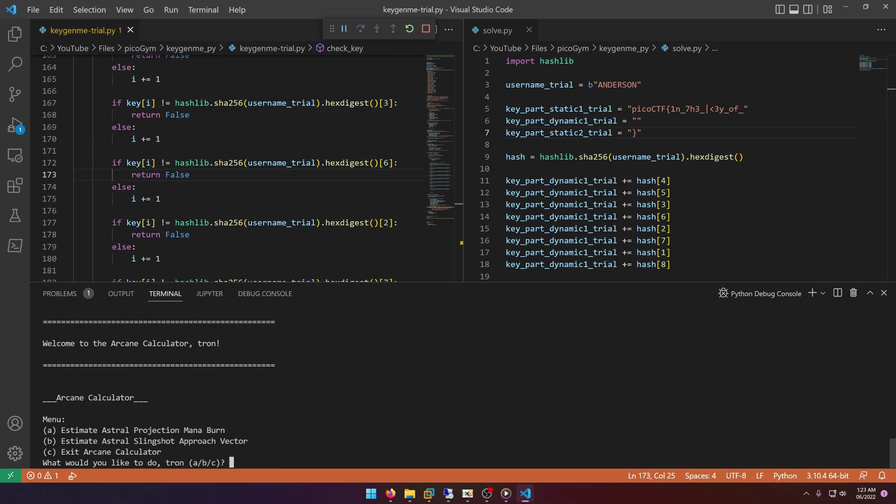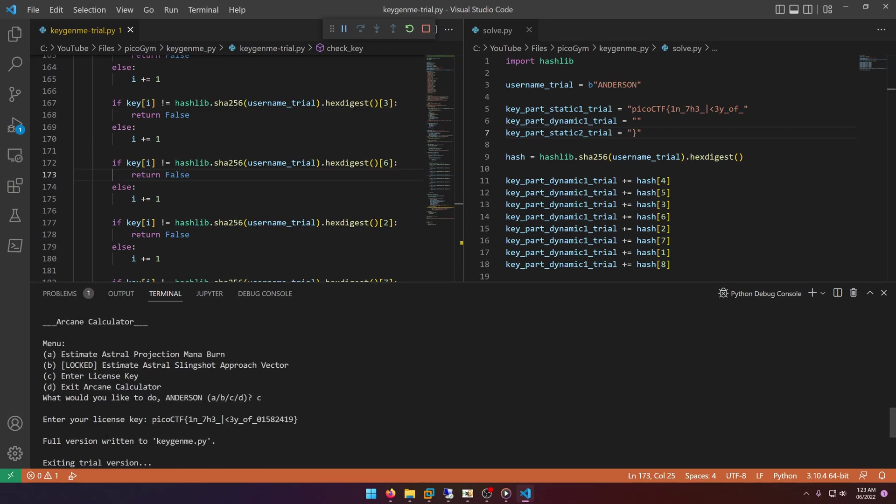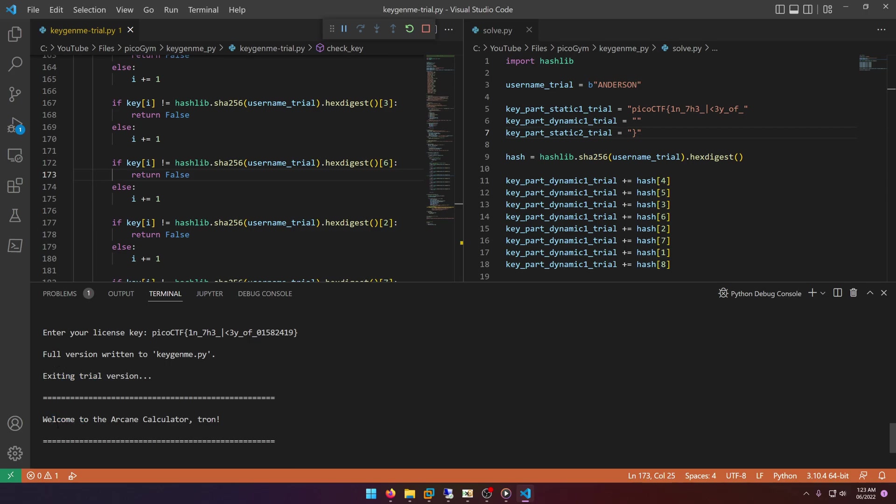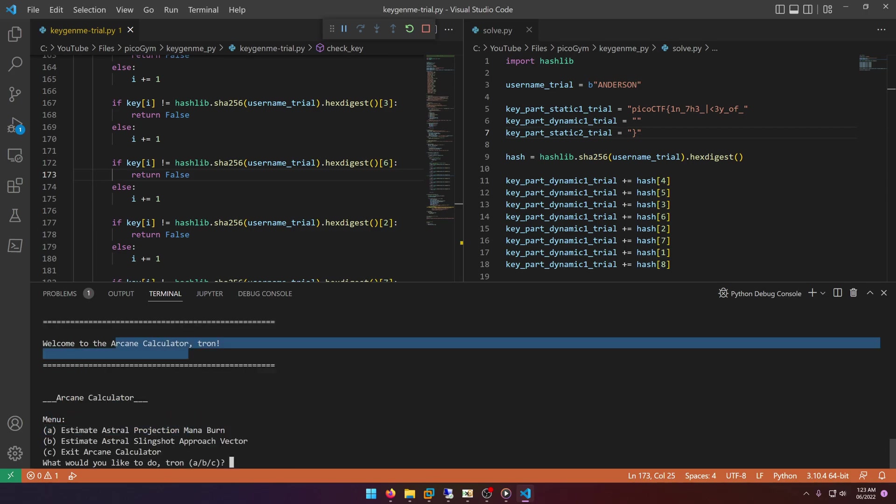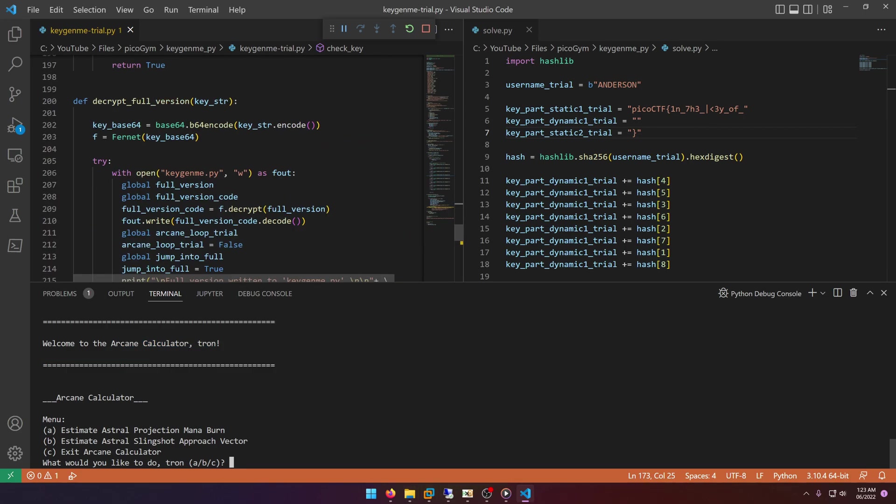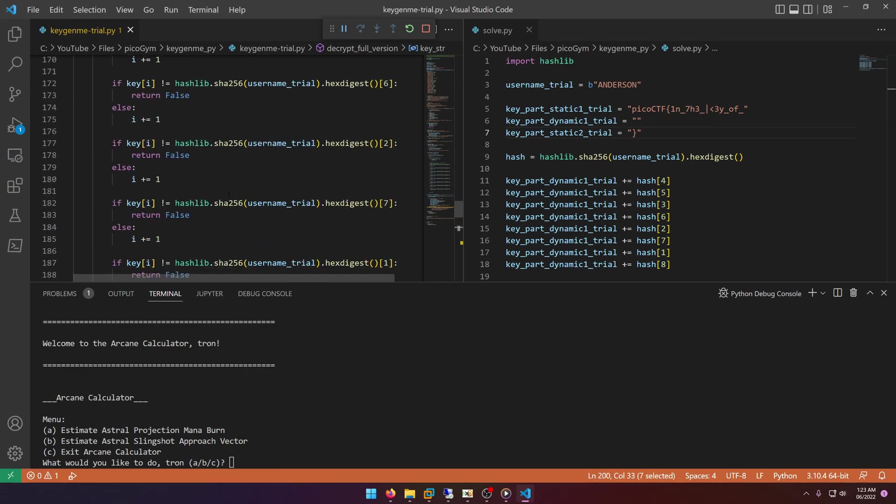And it looks like it worked! Yep, see: exiting trial version, full version written to keygen.py. Okay, so now we have the full version and if we look we can see that here decrypt_full_version is called if the key is correct.